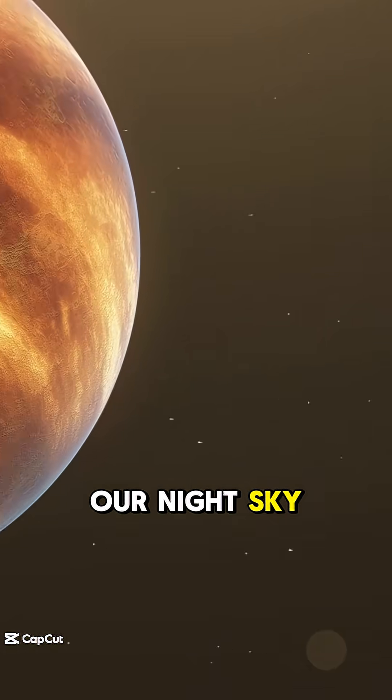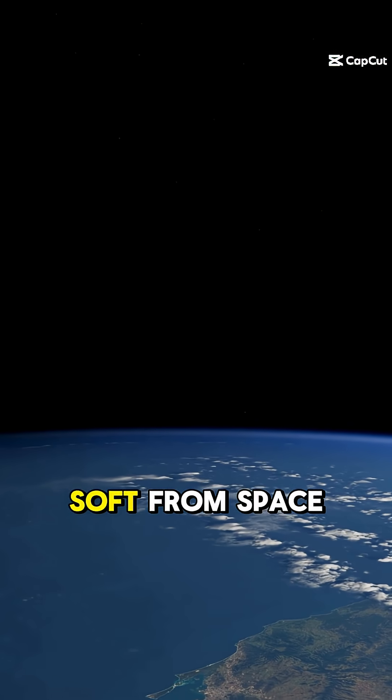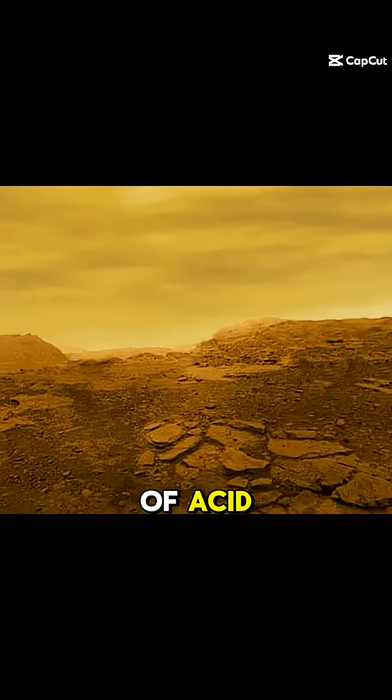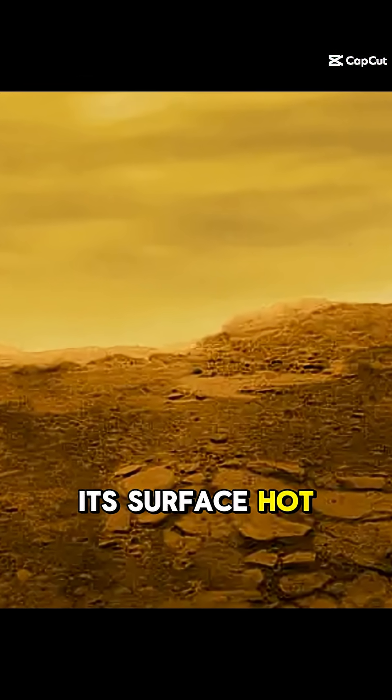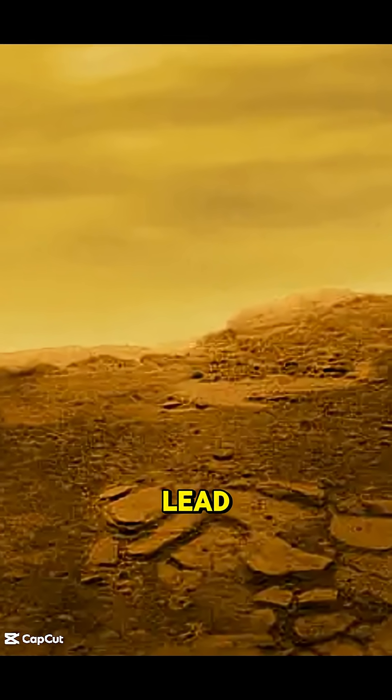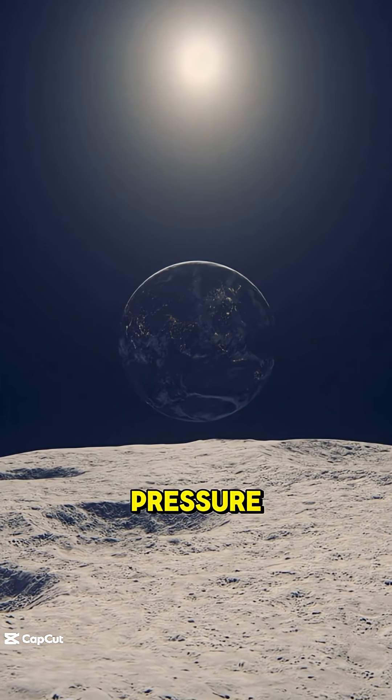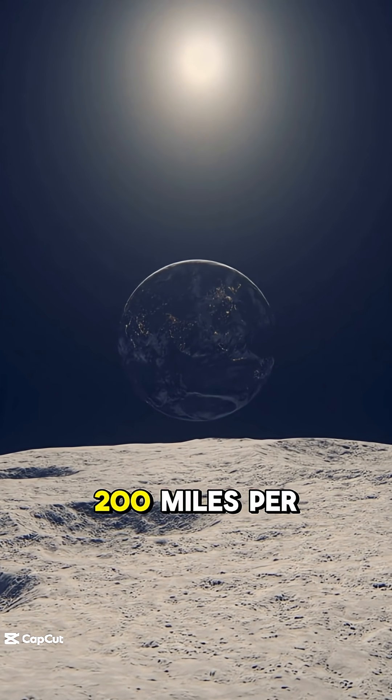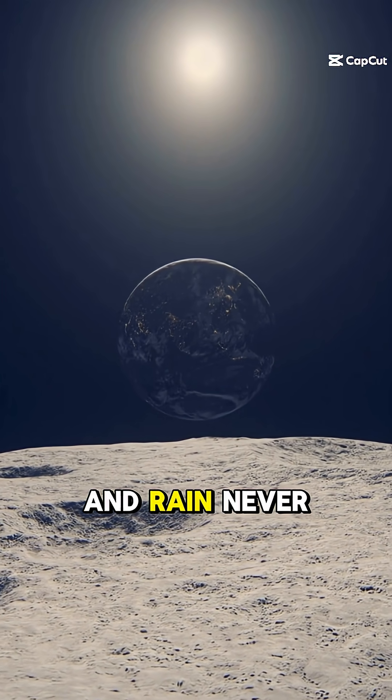And the hottest planet in the solar system. Its clouds look soft from space, but they're made of acid. Its surface is hot enough to melt lead, trapped under crushing pressure. Winds scream at 200 miles per hour.